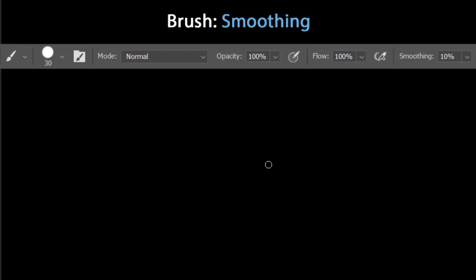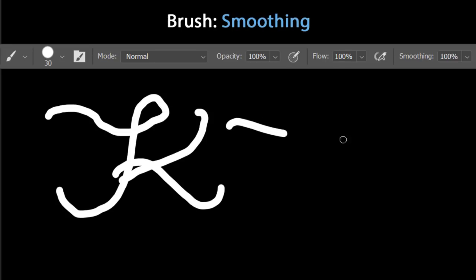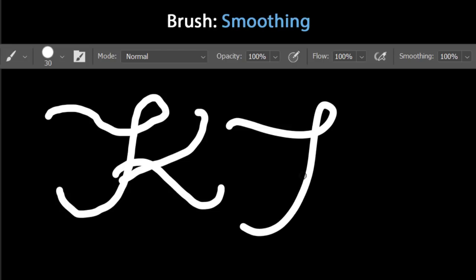To change brush smoothening, hold the Alt key on Windows (or Option on Mac) and press a number between 0–9. For example, Alt+7 changes smoothening to 70%. Unlike opacity and flow, you can set smoothening to 0% by pressing Alt+0+0 (two zeros) consecutively. At 0% smoothening, freehand strokes look rough; at 100% smoothening (Alt+0), strokes are much smoother.